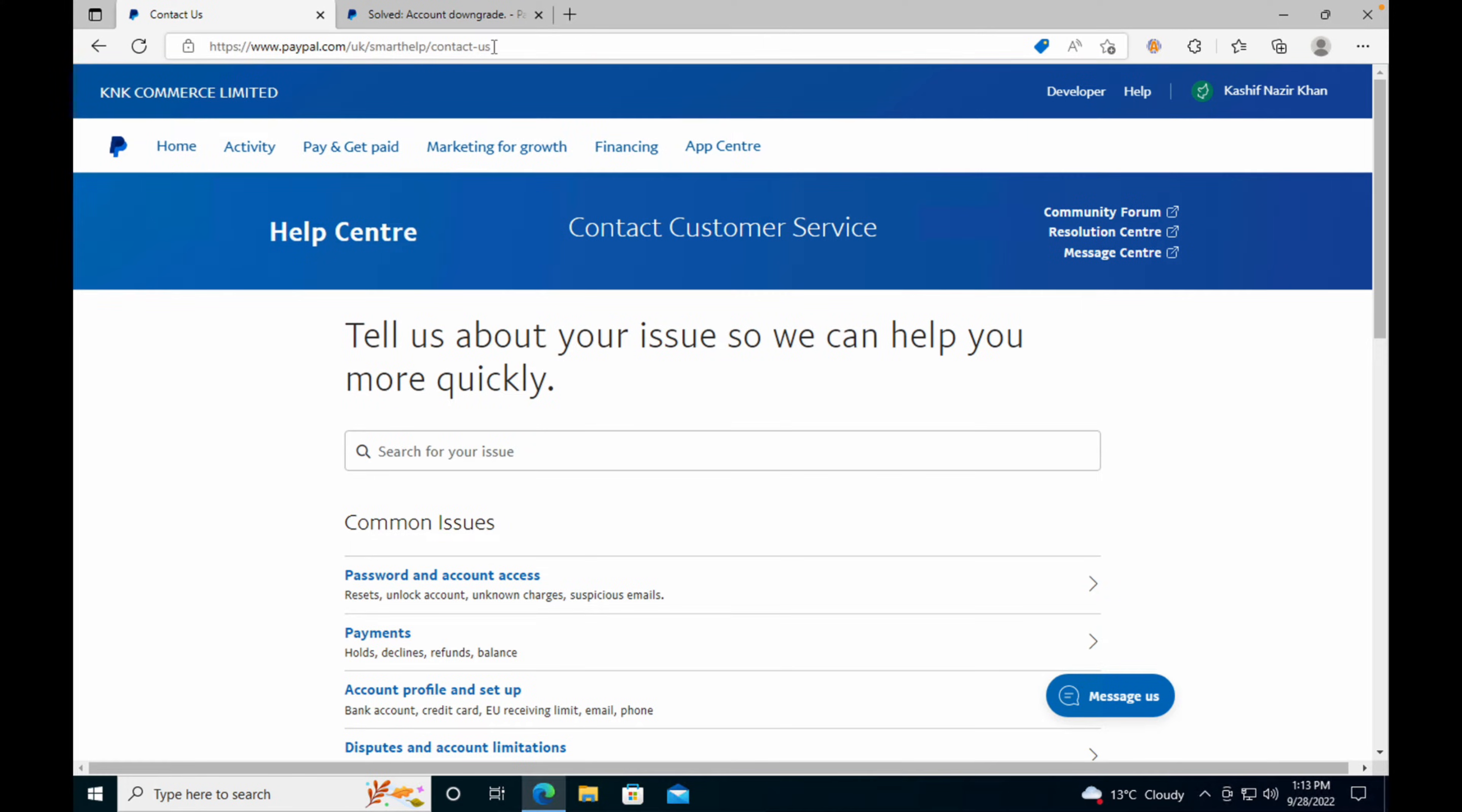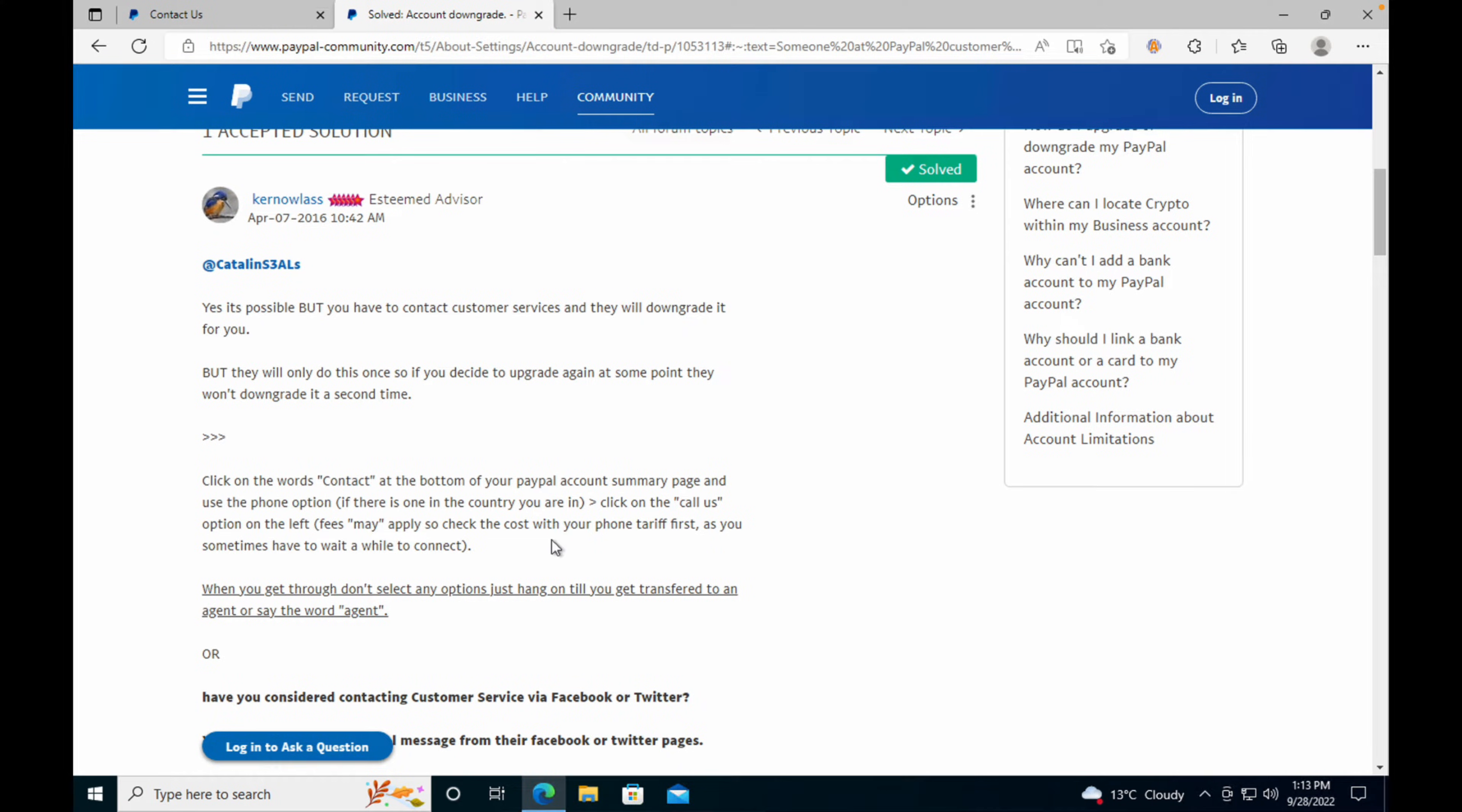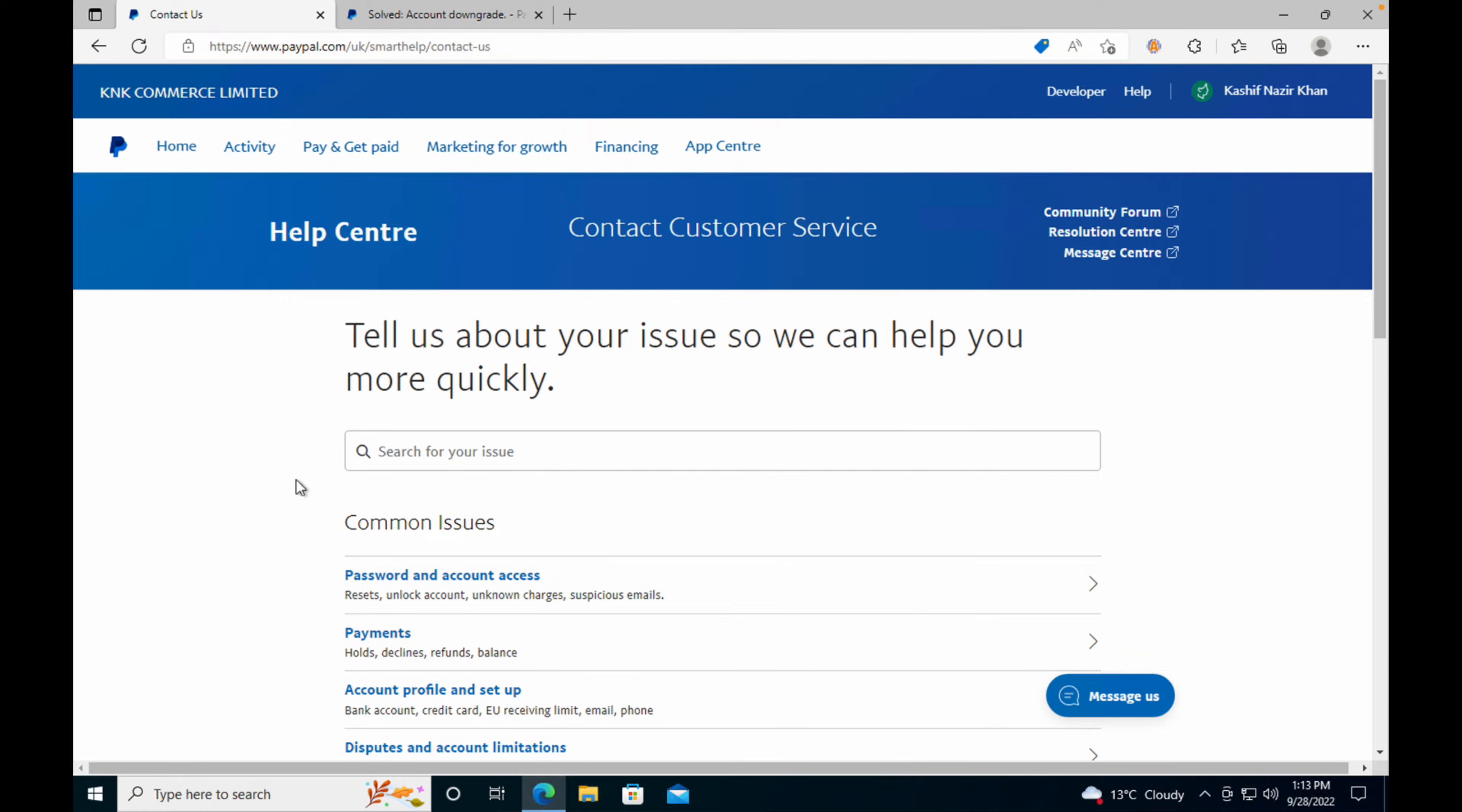A contact us page will open. Basically this is an account degrade from business account to personal account. According to PayPal, you need to click on the contact at the bottom and you have multiple options there. You need to contact PayPal to downgrade your account from business to personal.